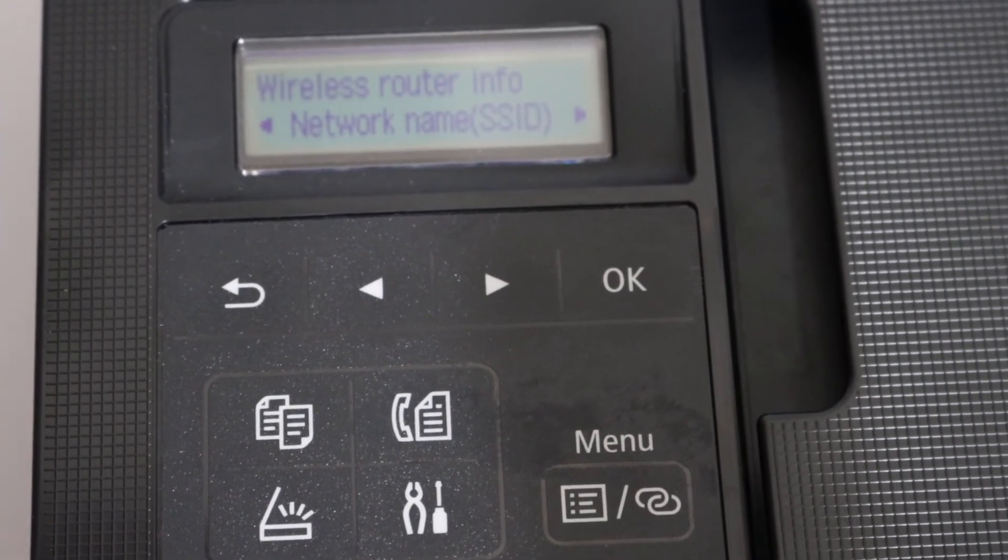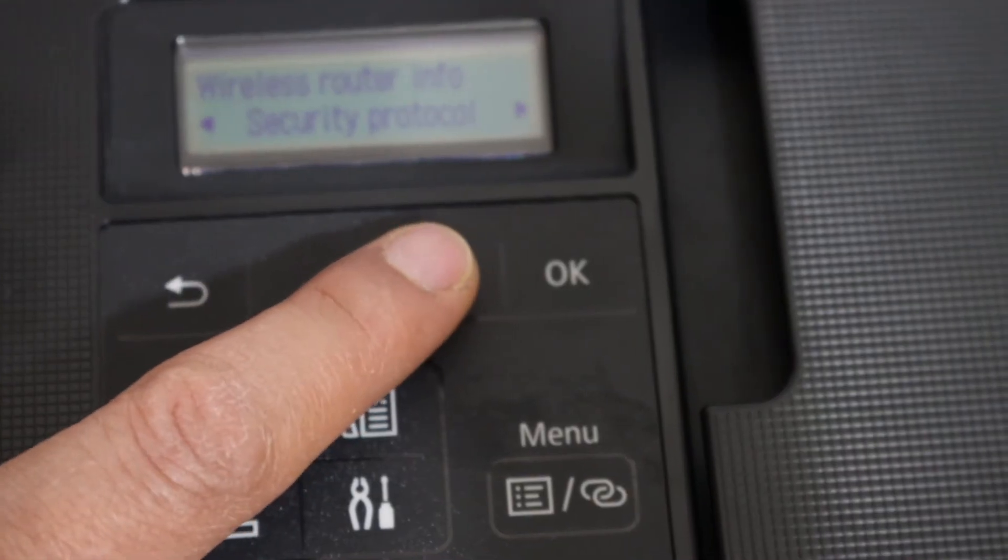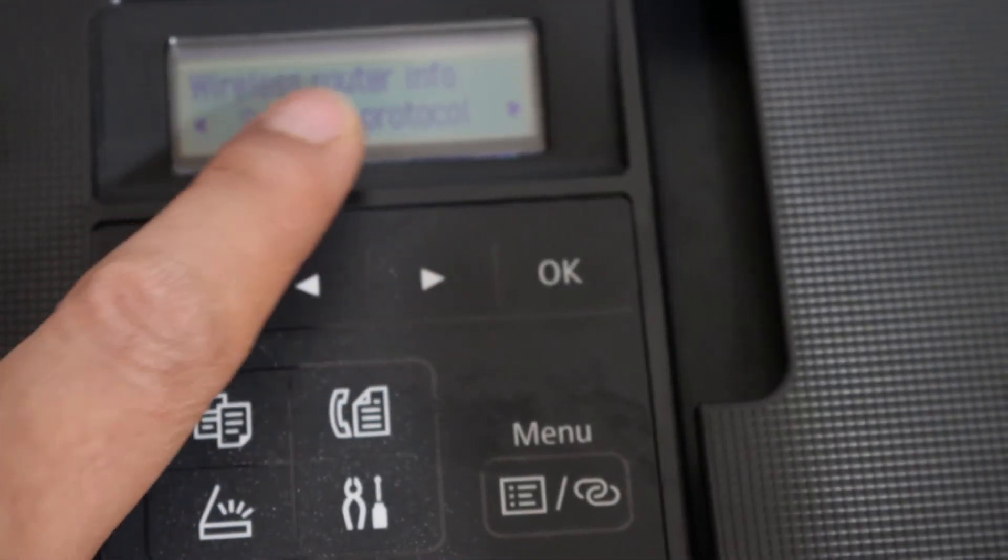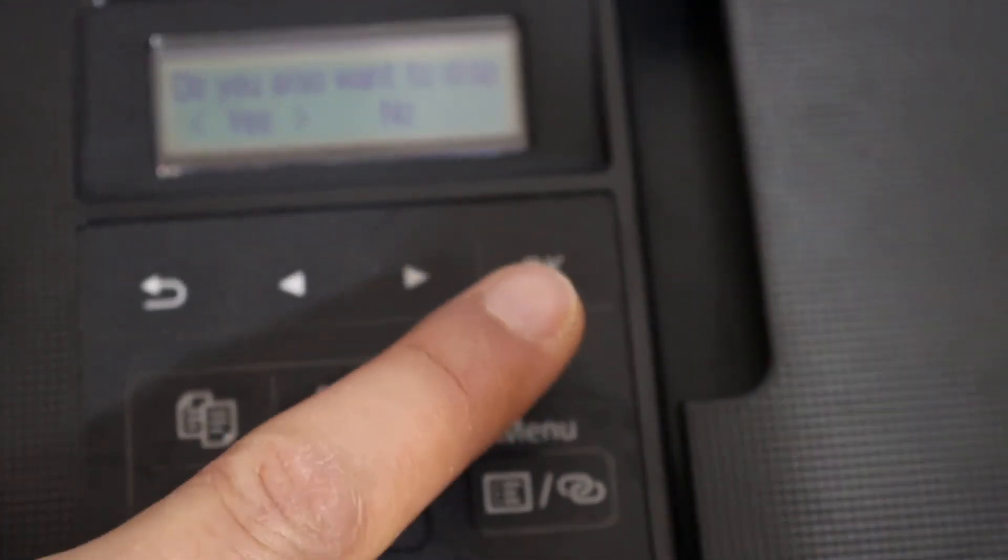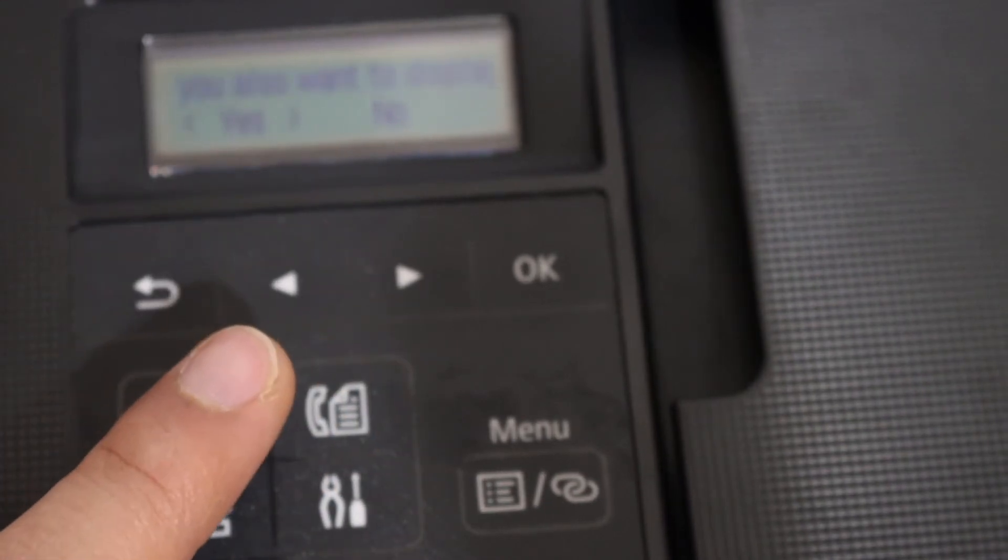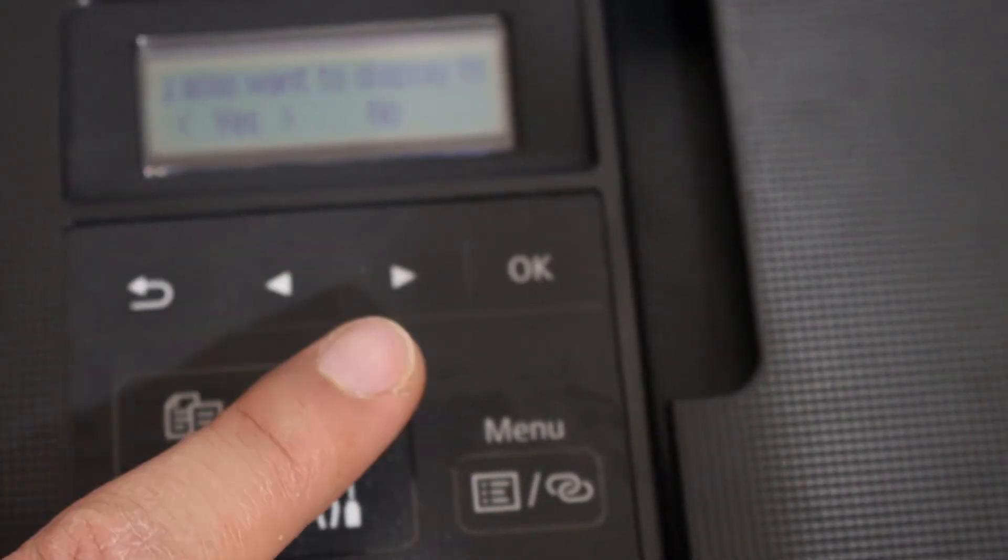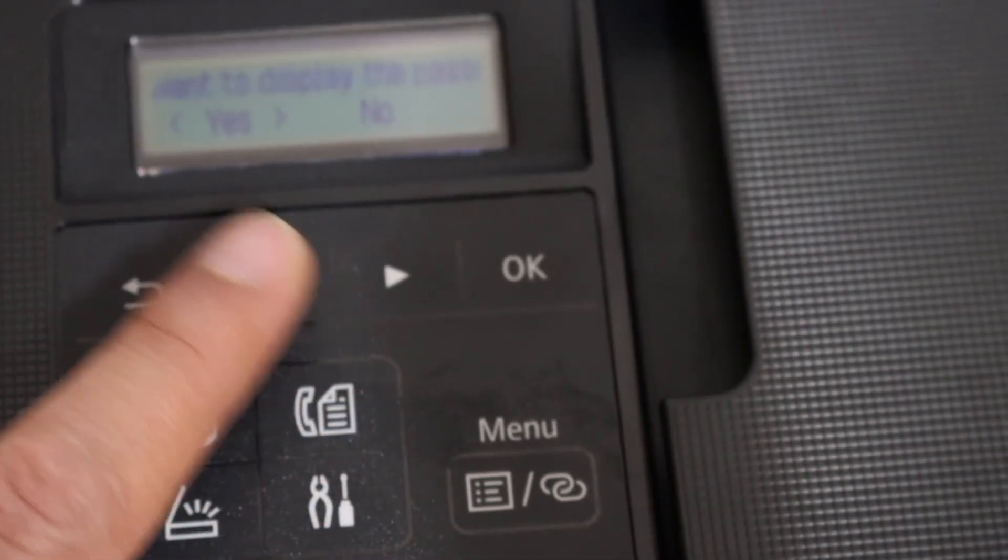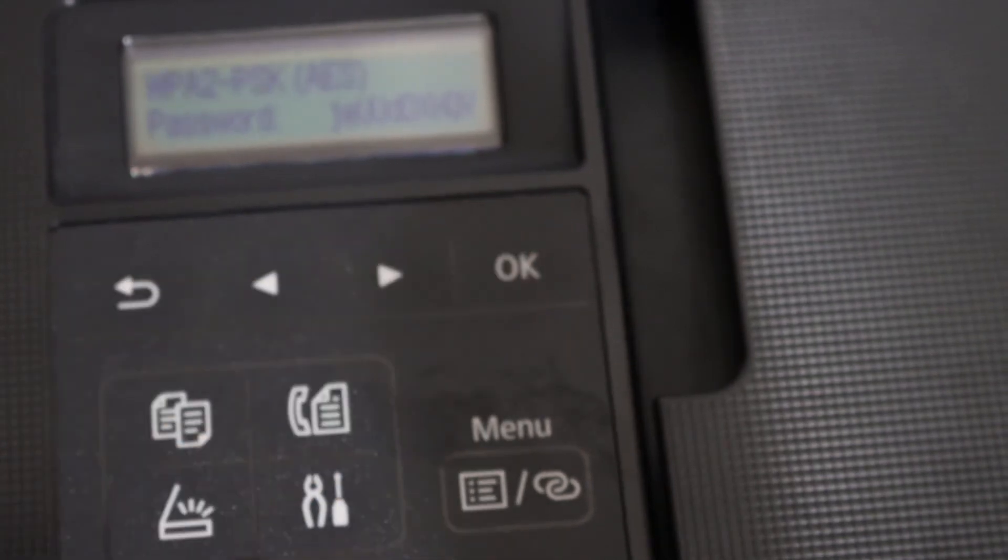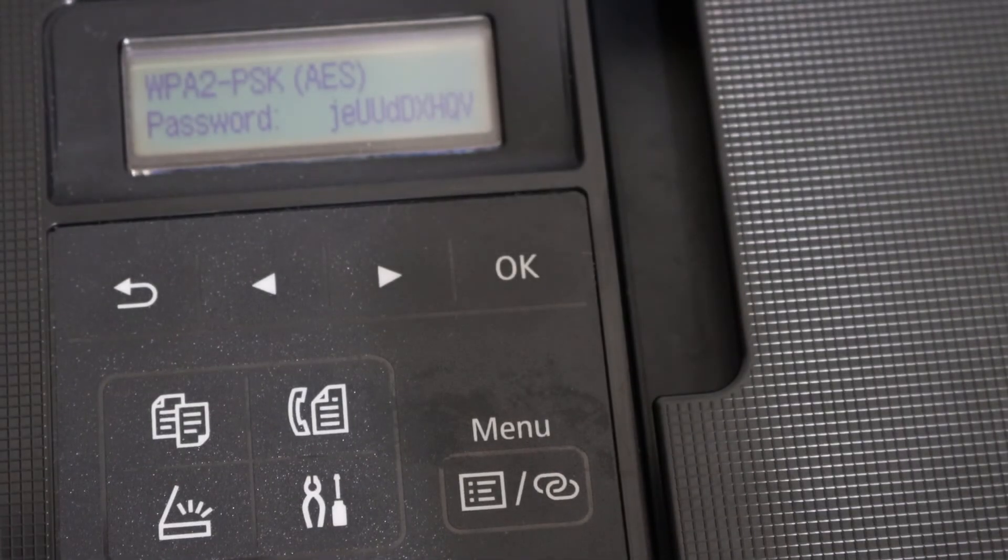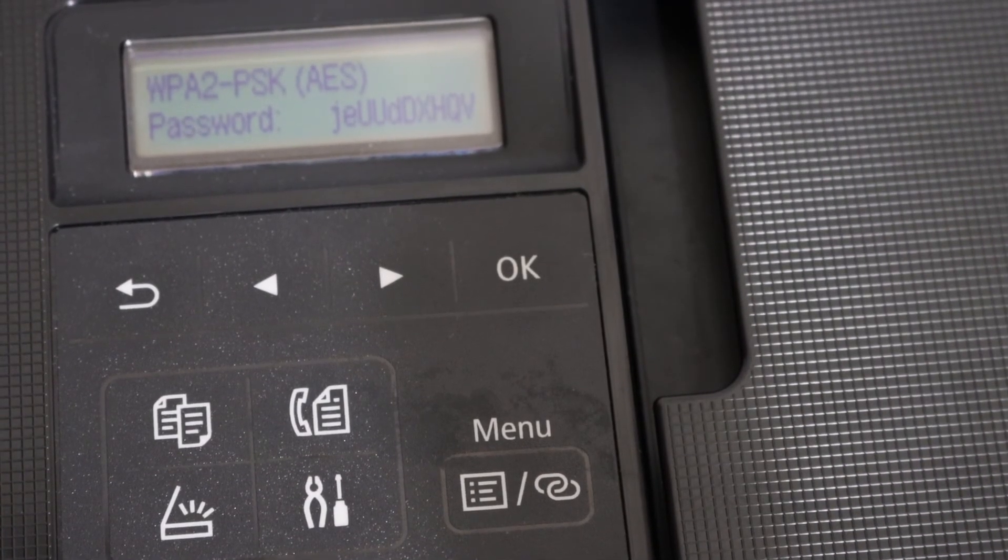We want to know the password, so scroll ahead to Security Protocol and click OK. It will ask if you want to display the security password. Click Yes, then OK. Here is the password, so we just have to write it down.